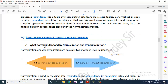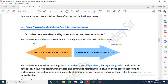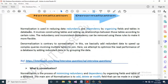What do you understand by normalization and denormalization? Normalization and denormalization are basically two methods used in databases. Normalization is used to reduce data redundancy and dependency by organizing fields and tables in a database. It involves constructing tables and setting up relationships between those tables according to certain rules.